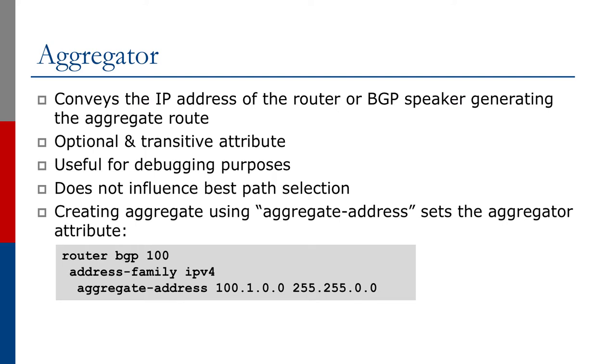When we generate the aggregate using the aggregate-address command in Cisco IOS, this will set the aggregator attribute to the IP address of the router generating the aggregate.